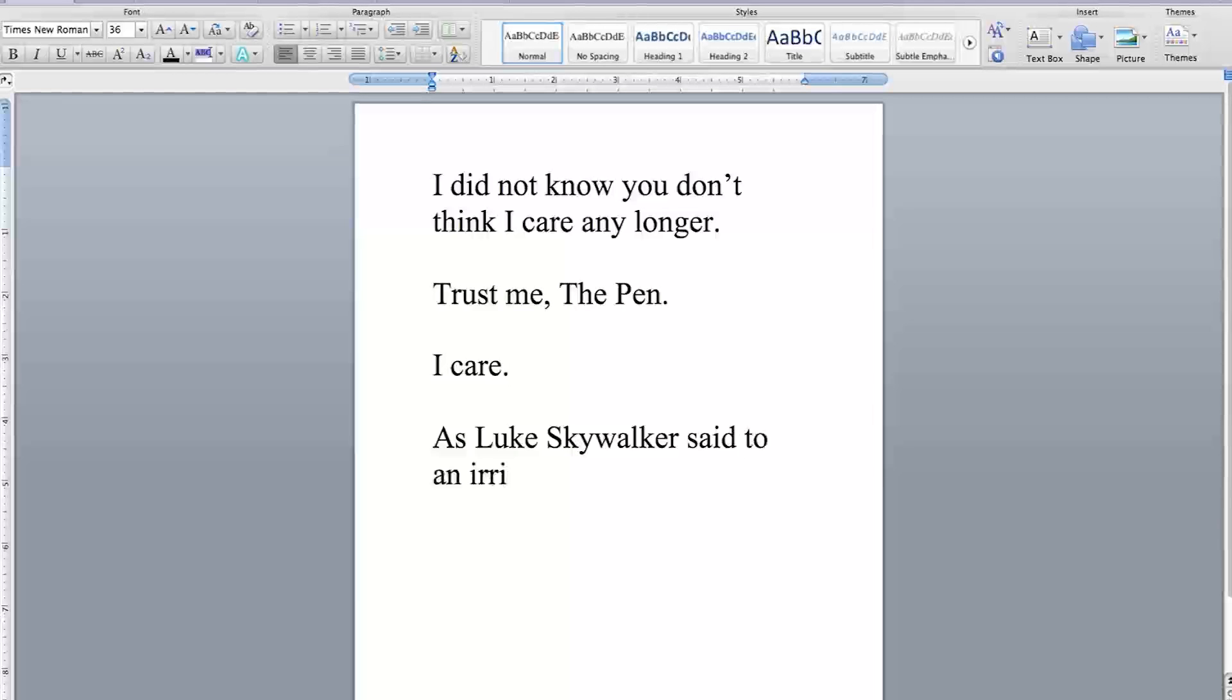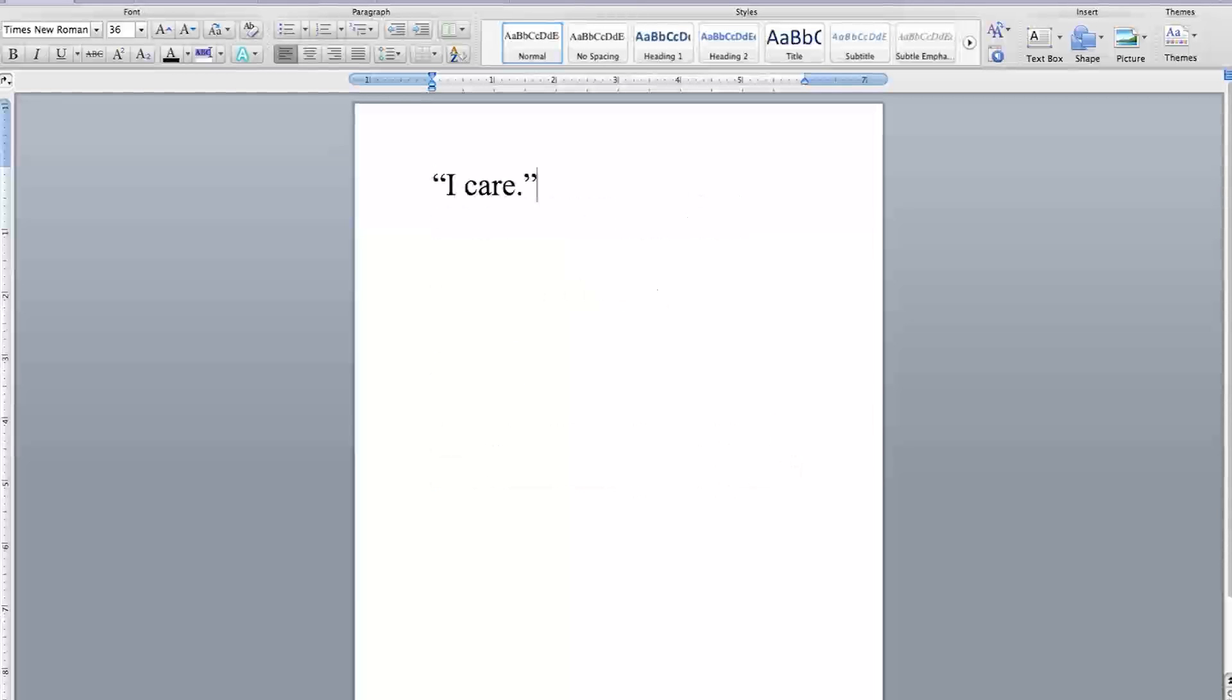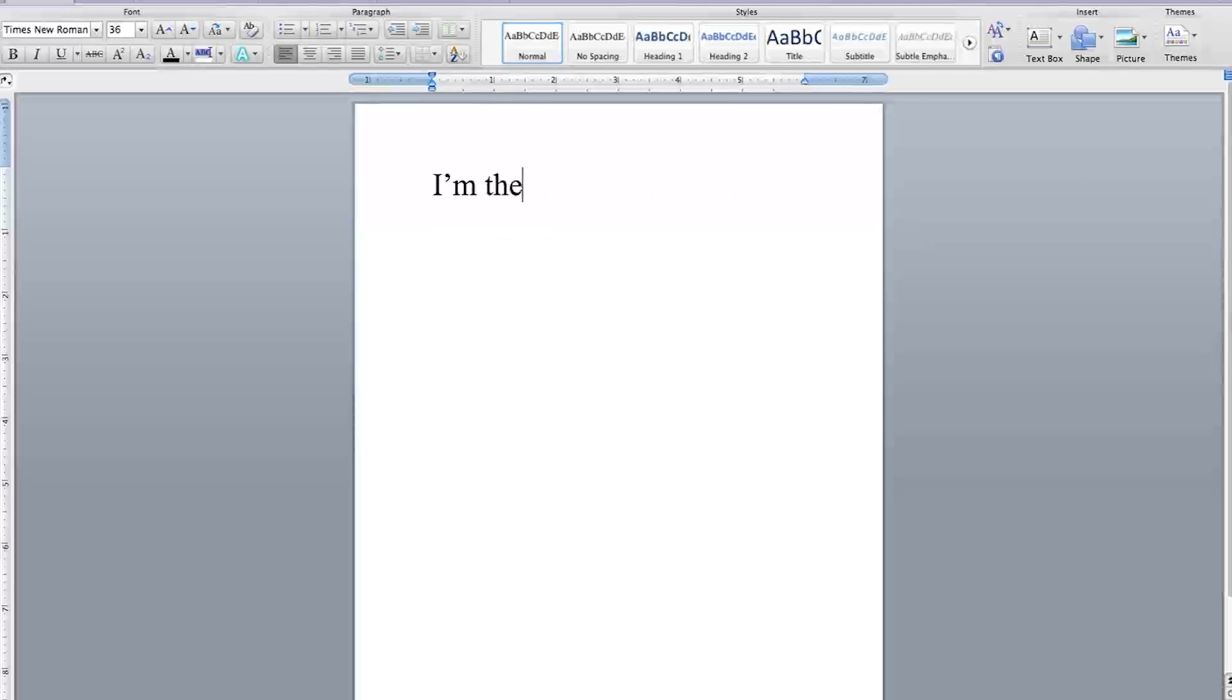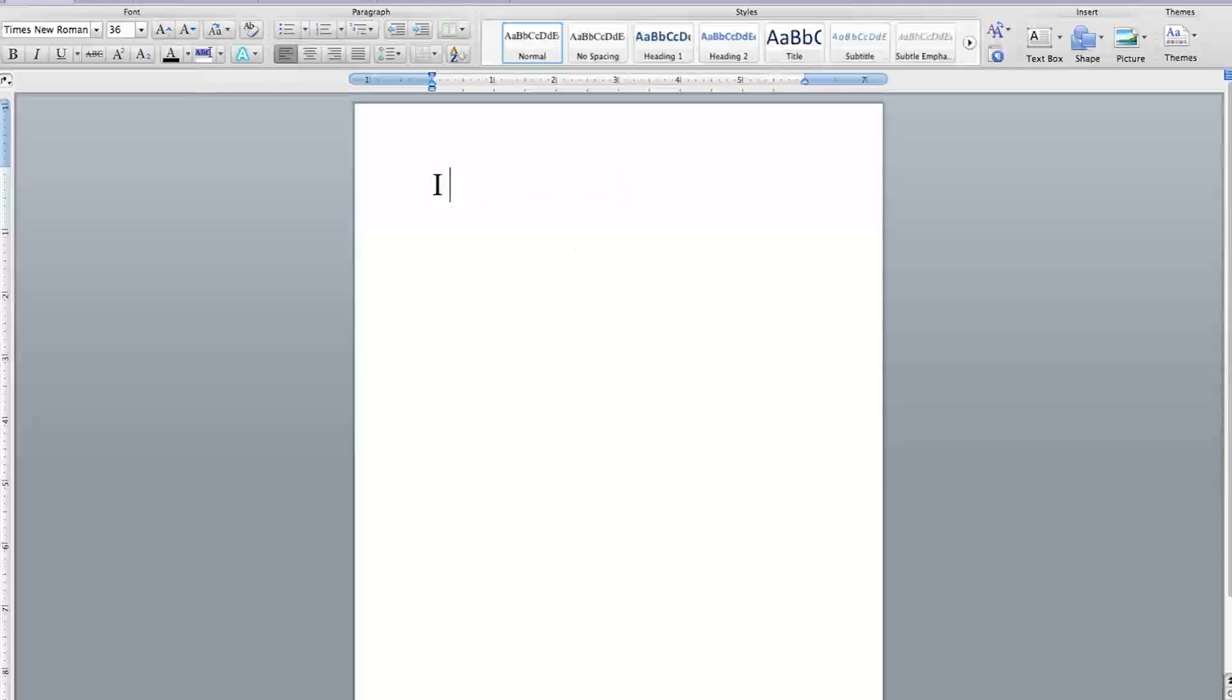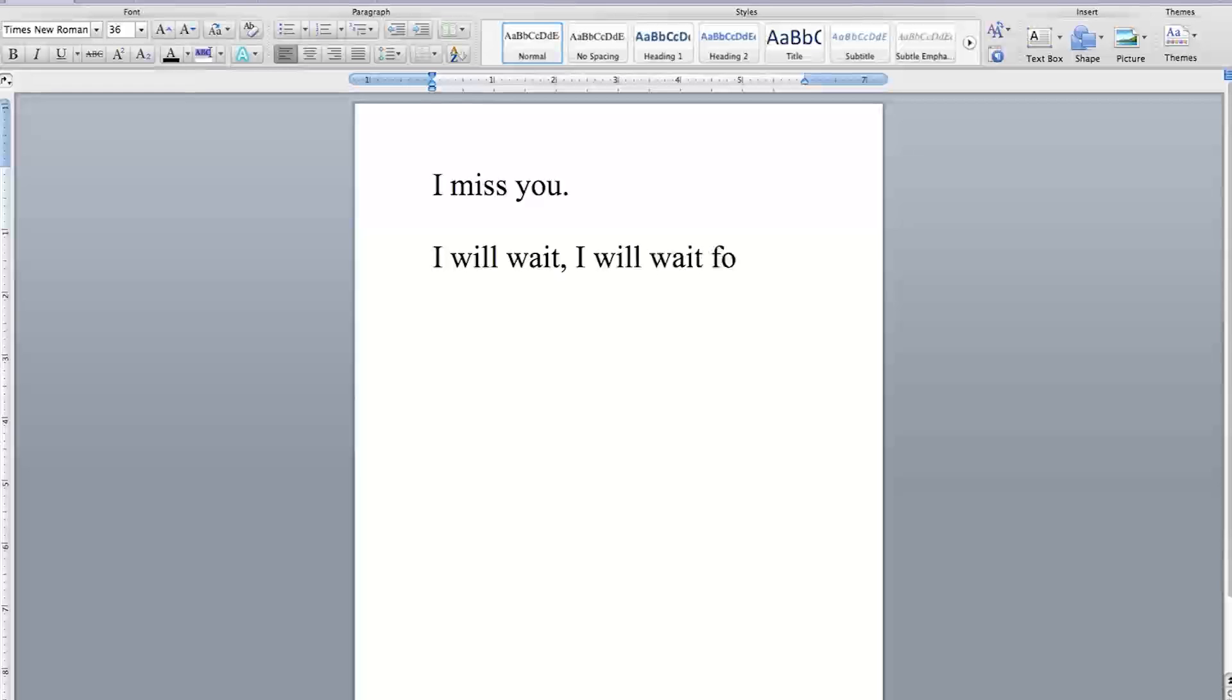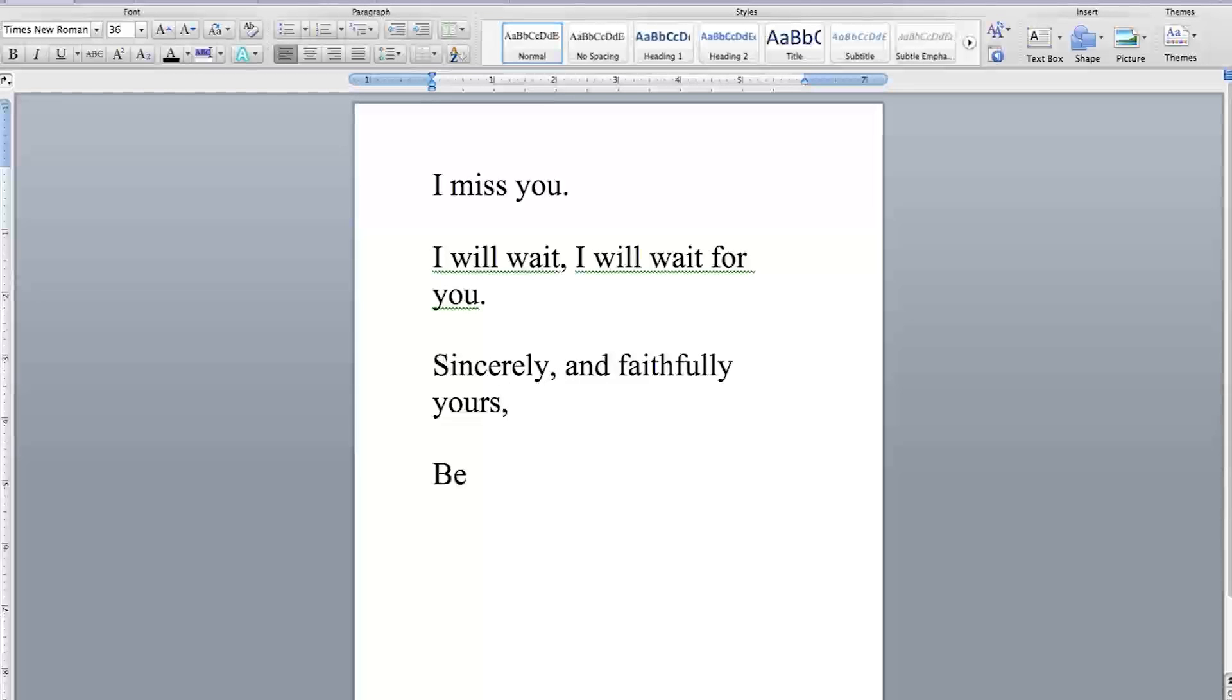As Luke Skywalker said to an irritated Leia... I care. I'm no scruffy-looking nerf herder. I'm the real deal. Deal, The Pen, or no deal. I miss you. I will wait. I will wait for you. Sincerely and faithfully yours, Benjamin Coker.